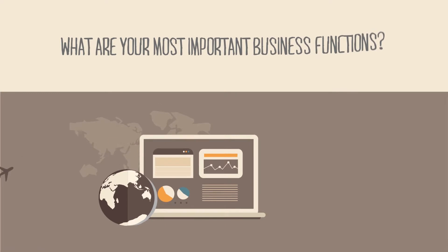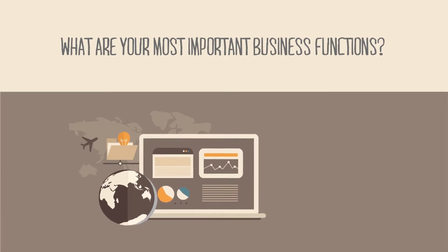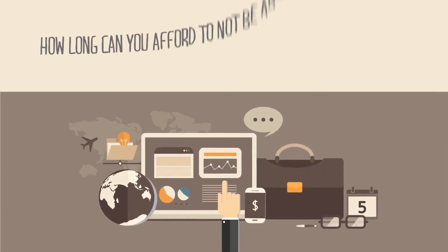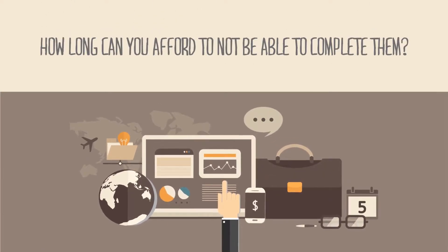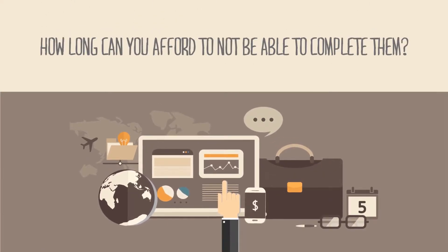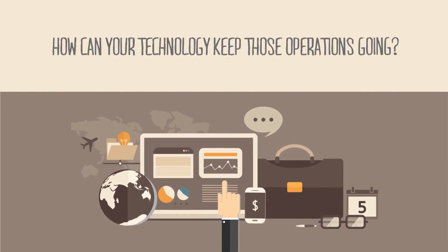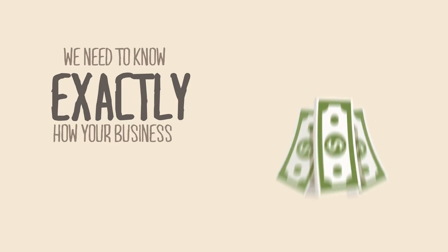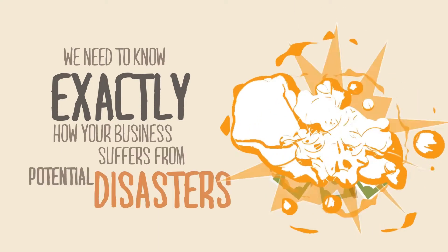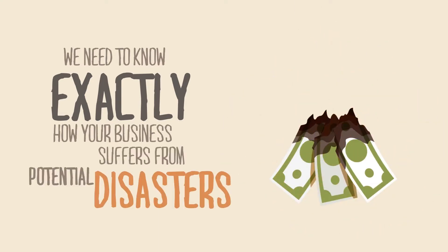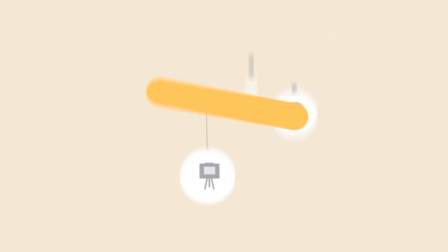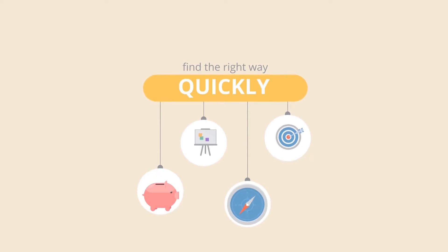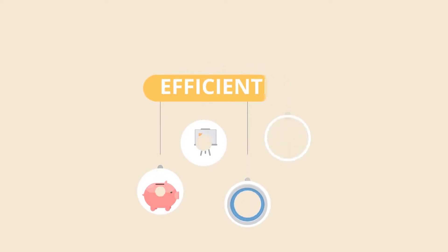Step 1. Analysis. What are your most important business functions? How long can you afford to not be able to complete them? How can your technology keep those operations going? We need to know exactly how your business suffers from potential disasters, so we can find the right way to get you back to work as quickly and efficiently as possible.